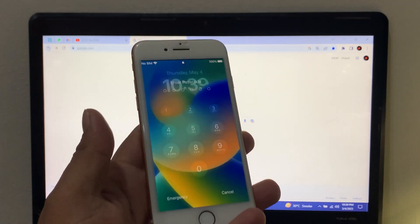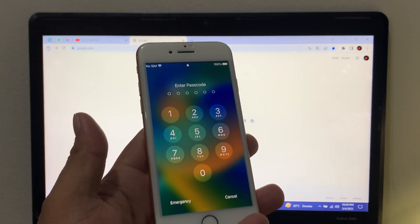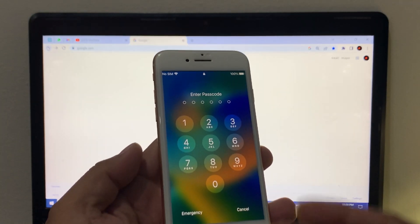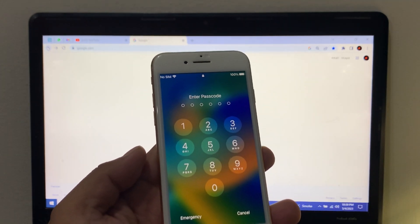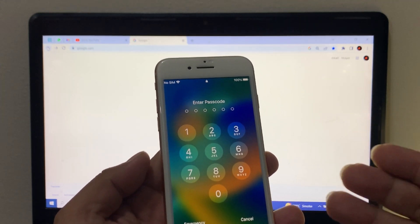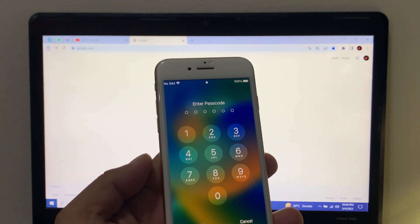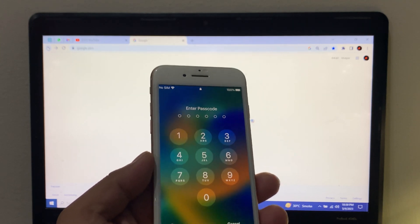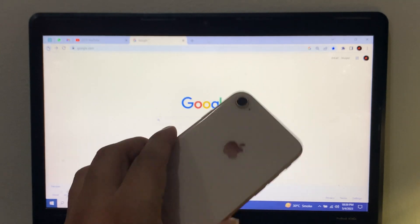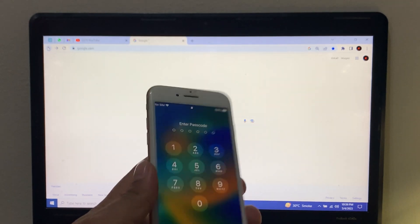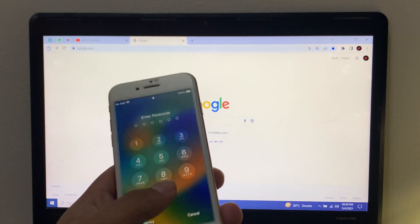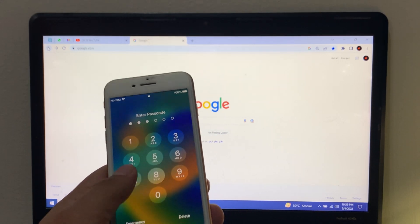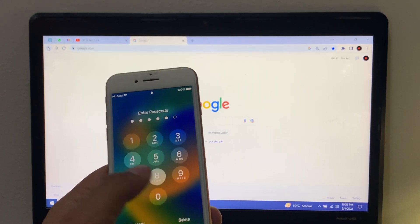Hello friends, welcome back to my YouTube channel. In this video I am going to show you how to unlock iPhone passcode and remove passcode from iPhone and iPad easily. You can see on screen: iPhone is locked with passcode. How to unlock iPhone passcode.